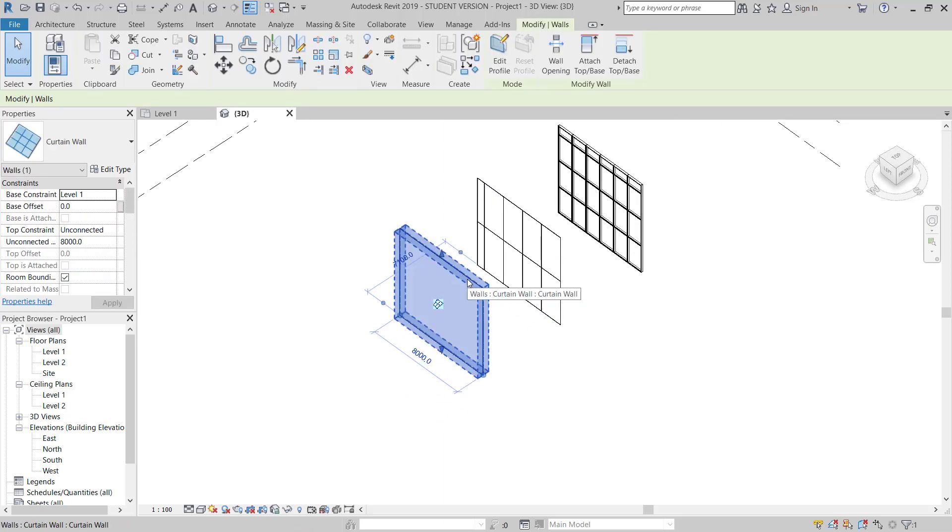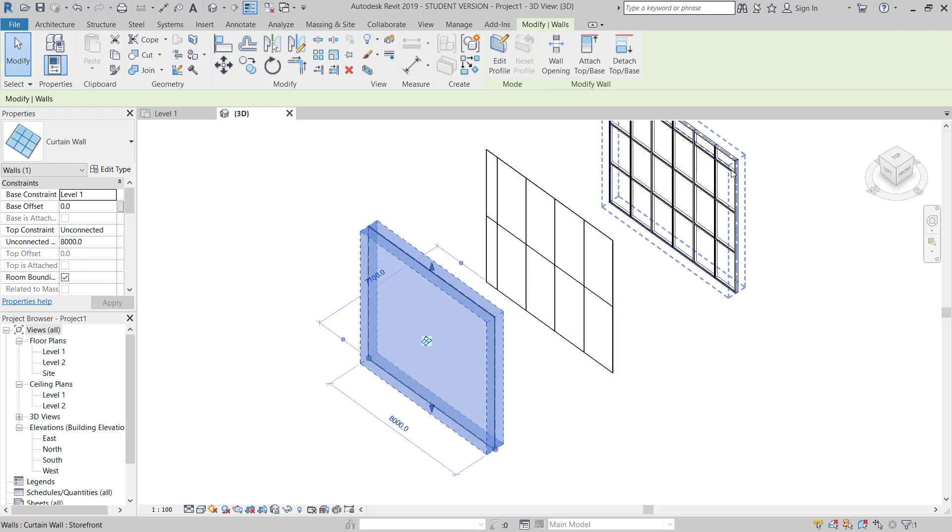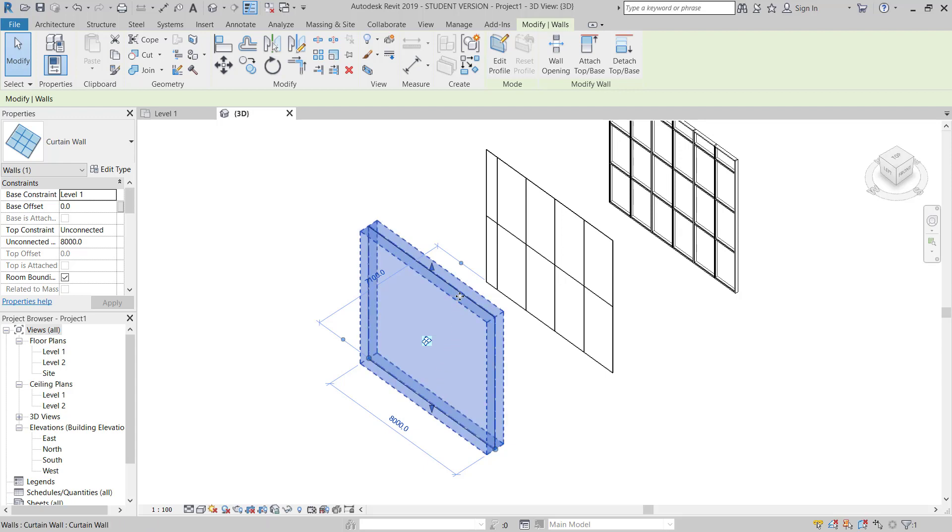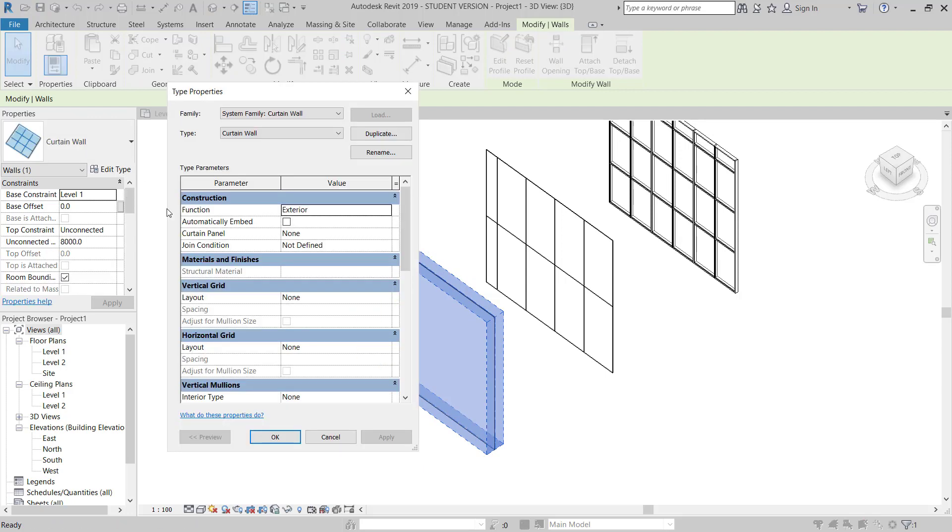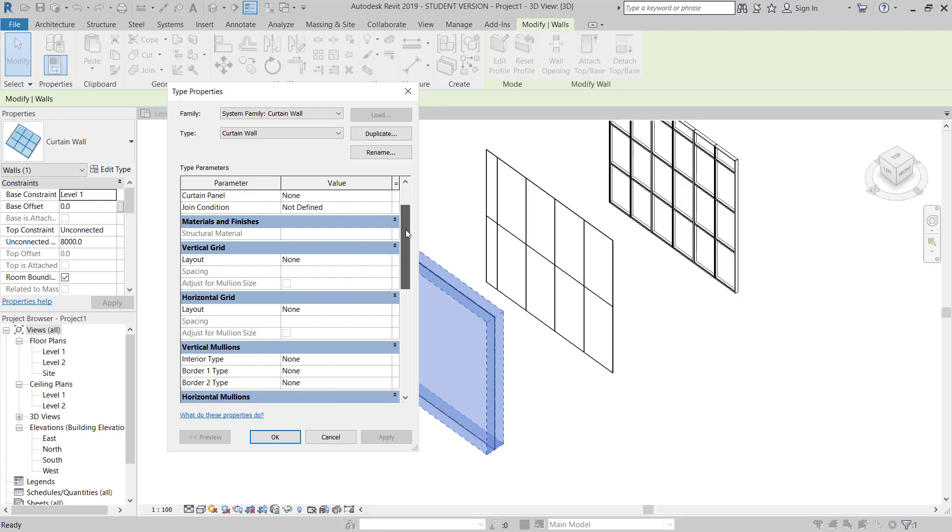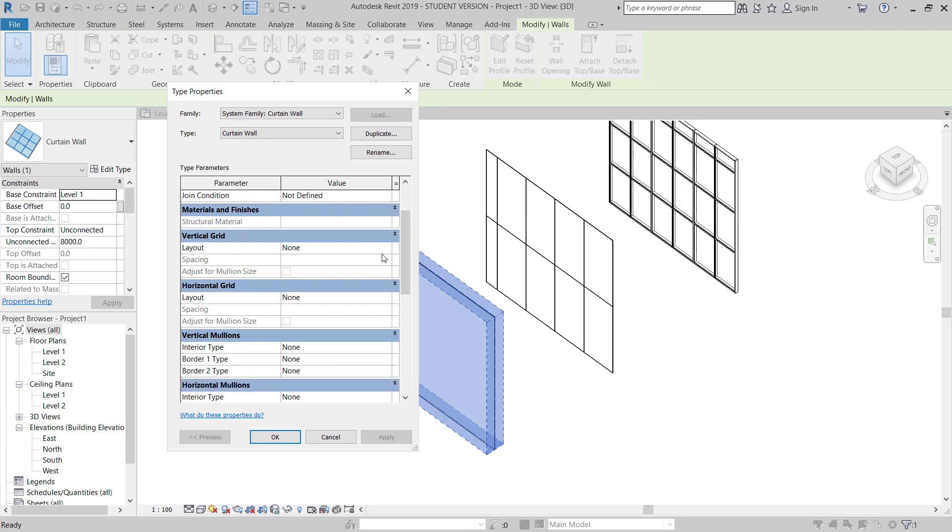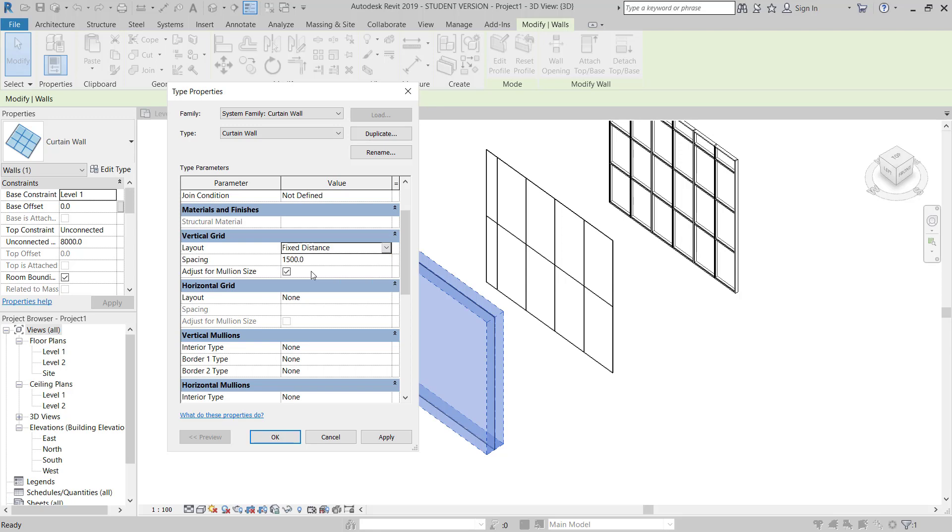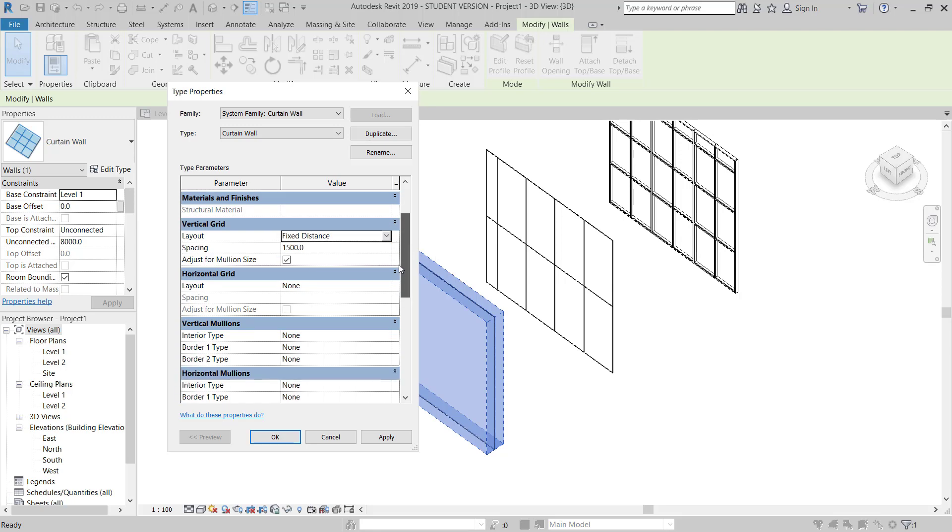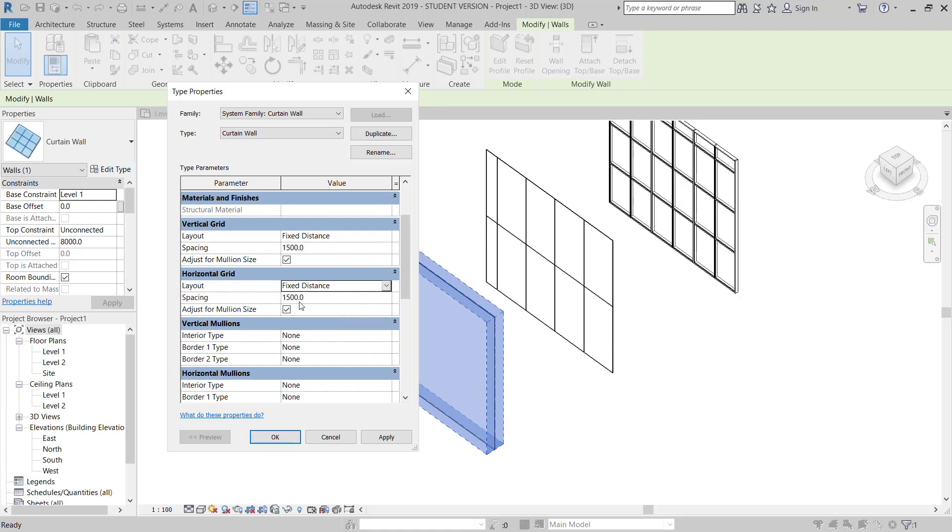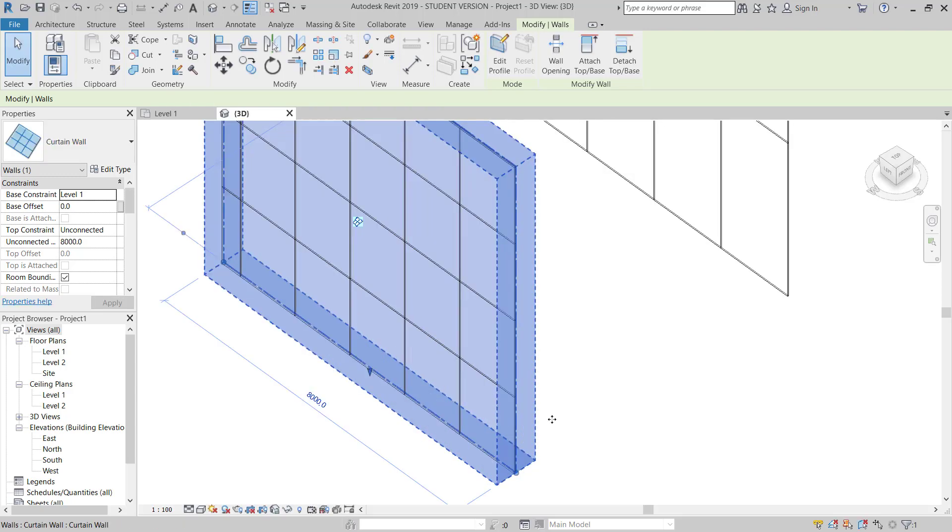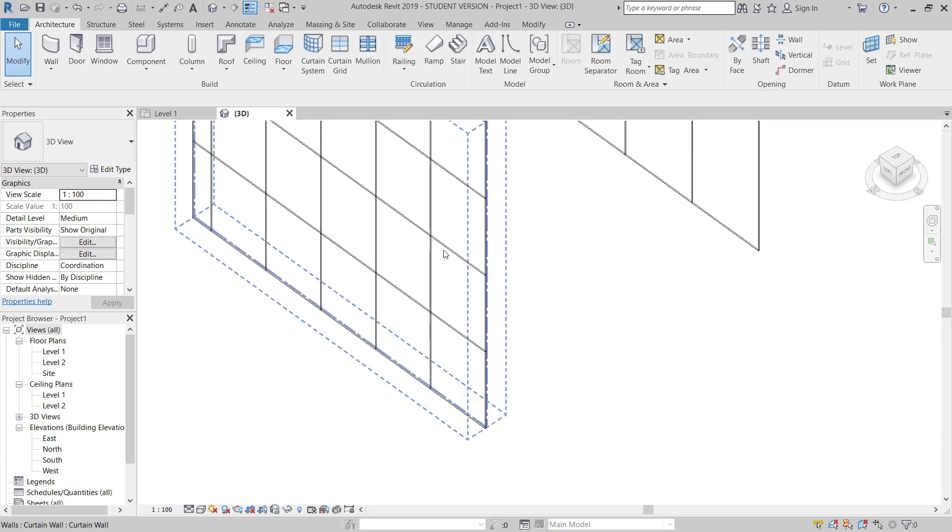Now here, if you need this one to match the same like this, you can do it. Now here you have to go to Modify this curtain wall. You have to provide curtain grids, and then you have to go in the option. If you go to Edit, Vertical Grids, you can choose here Fixed Distance 1.5 meters. For horizontal grids you can choose here 2 meters. 2 meters. OK. See, now this has changed.